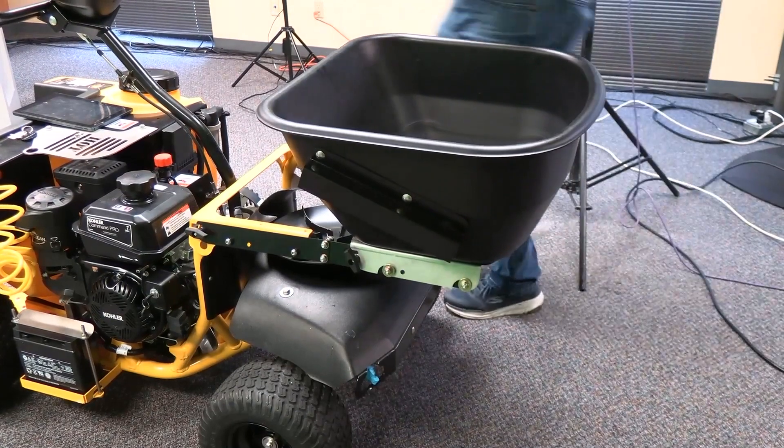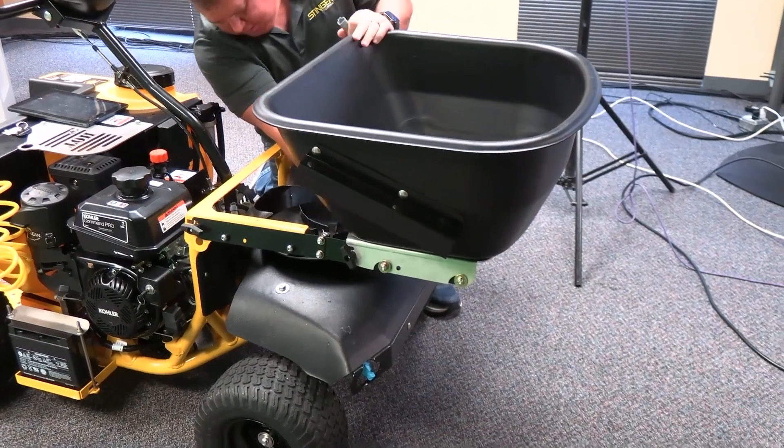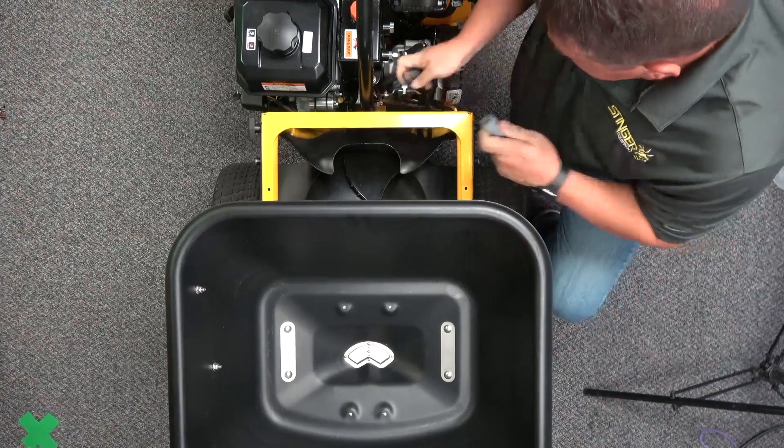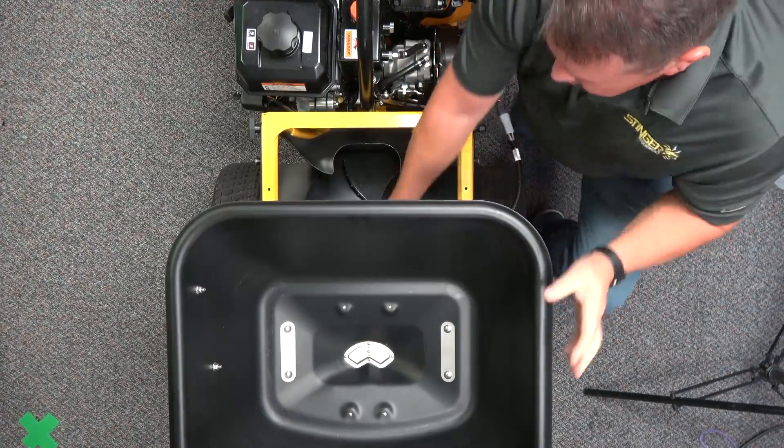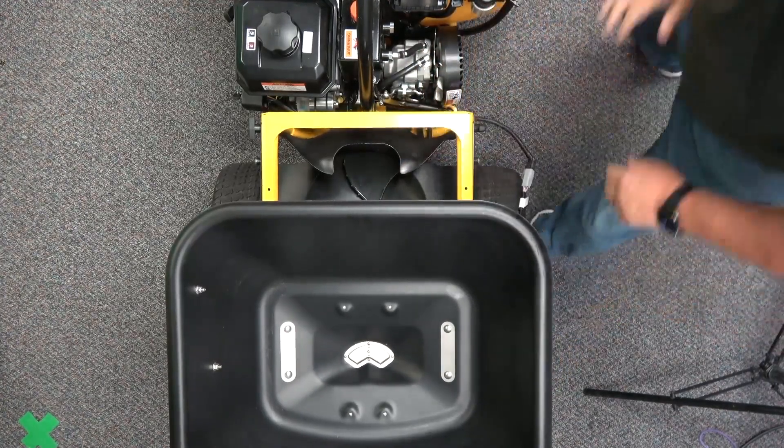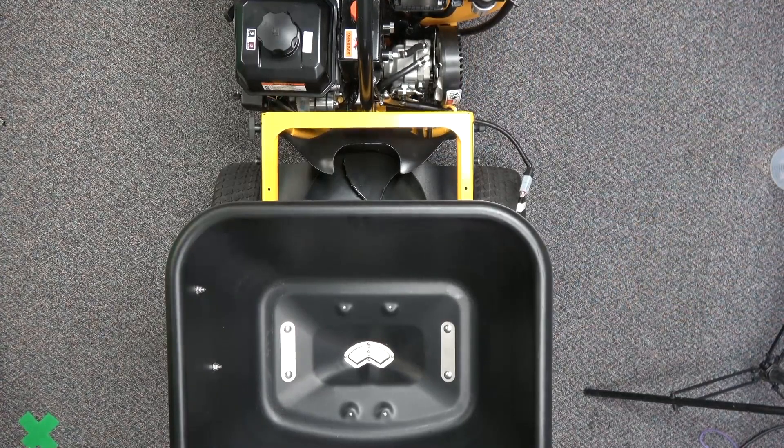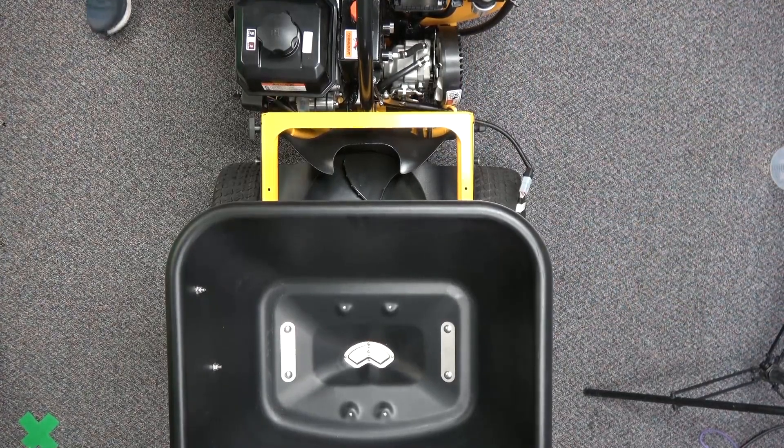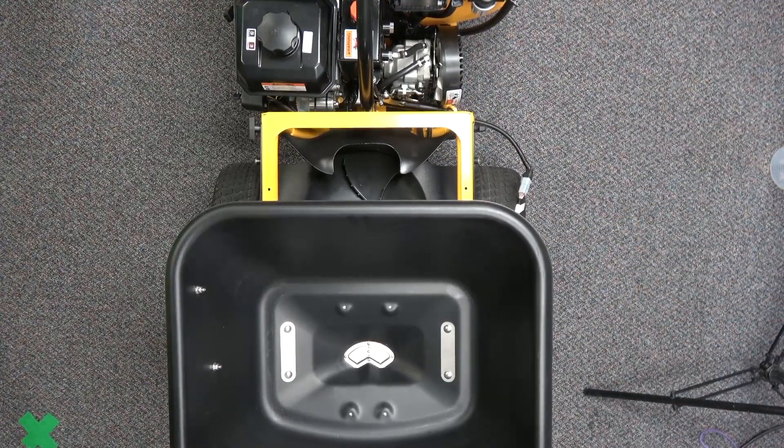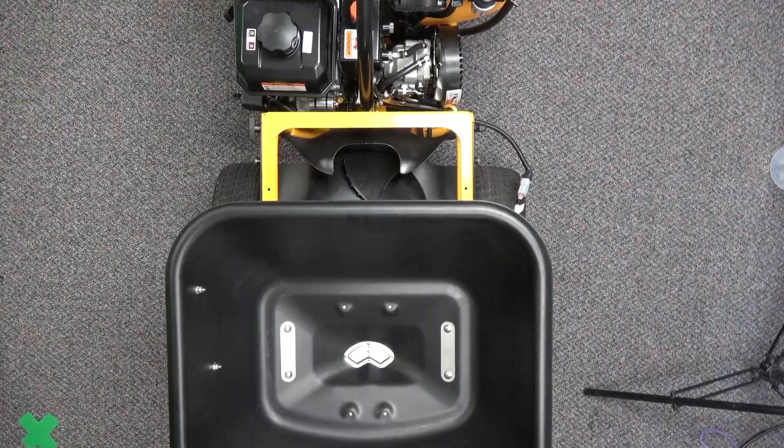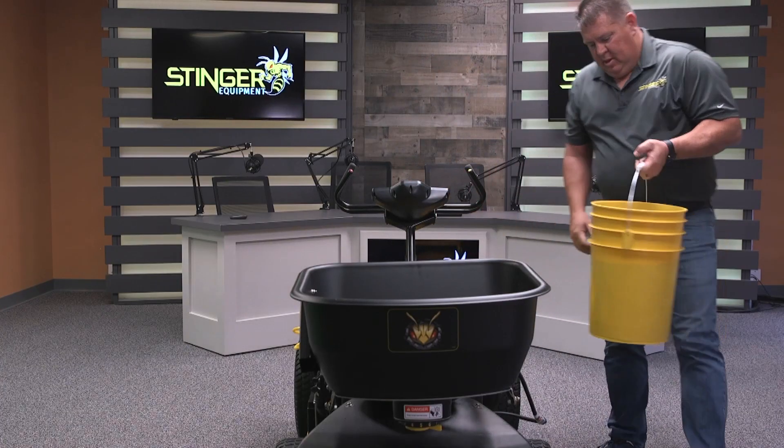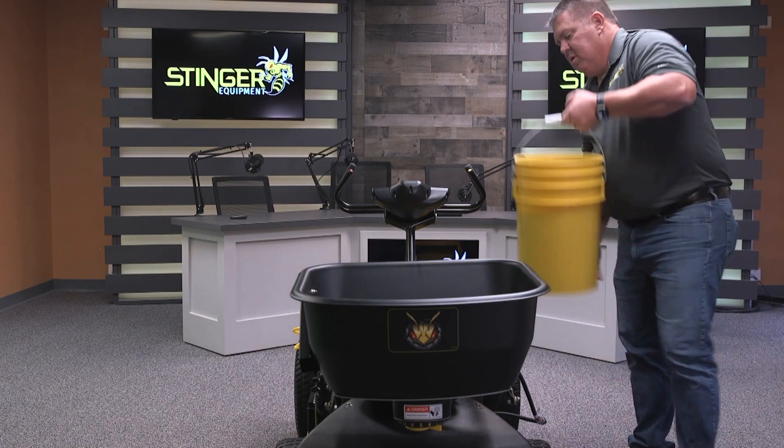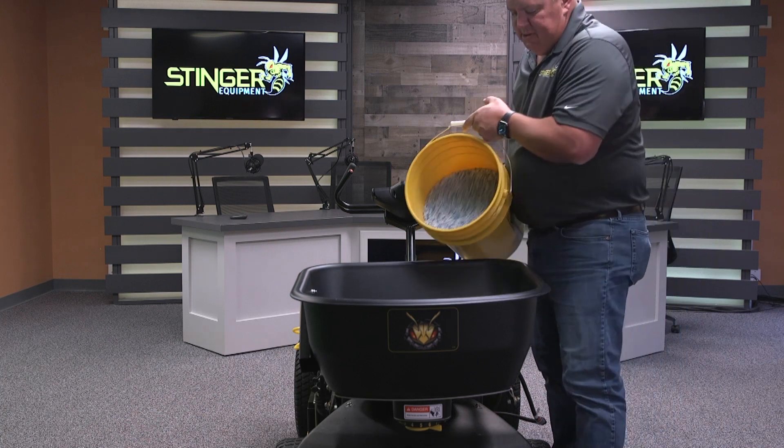Take your hopper calibration extension cable. Plug it in. Plug your hopper back in. Get your bucket of fertilizer, approximately half a bag, 25 pounds.